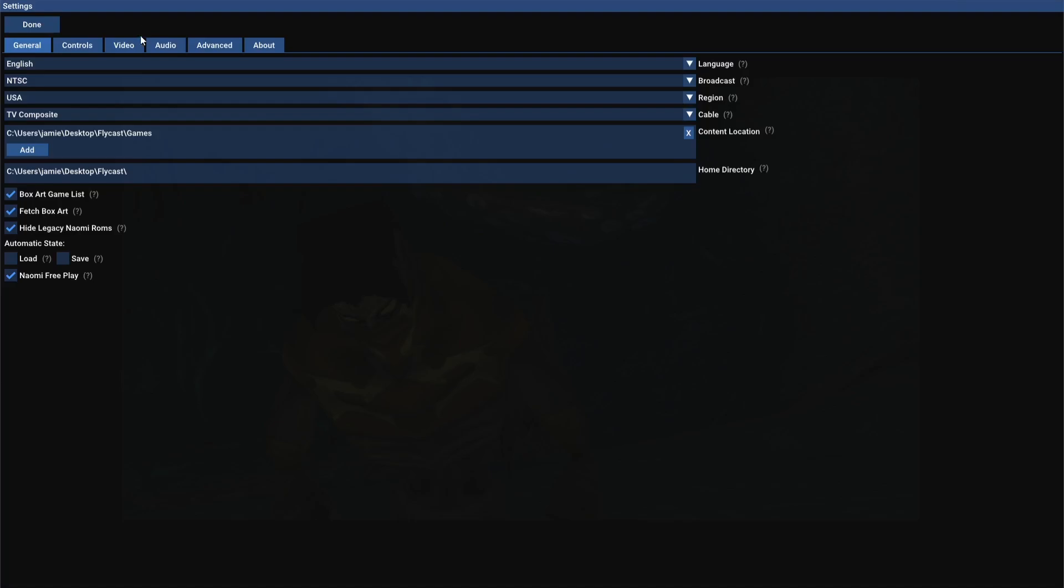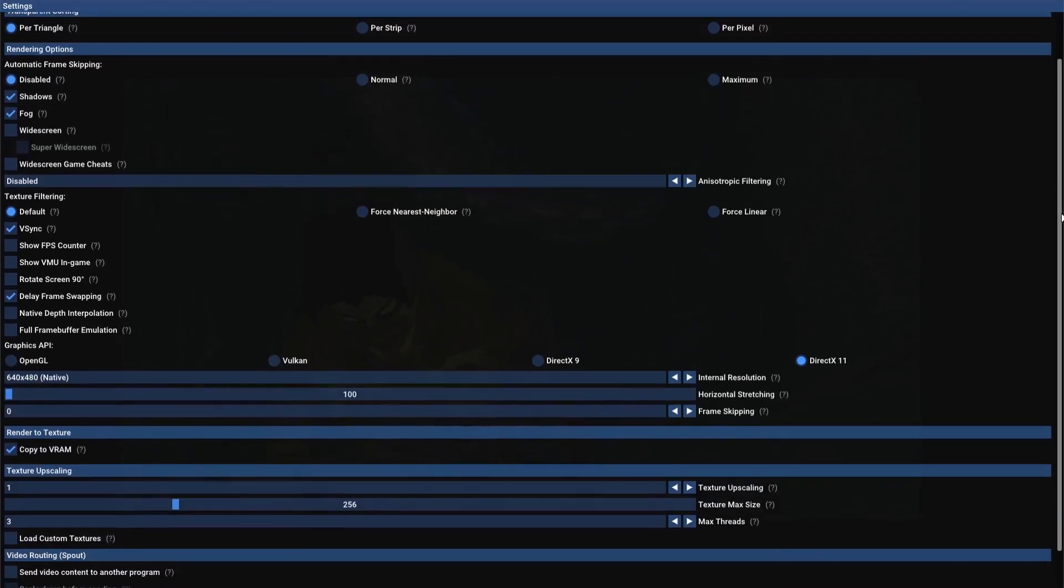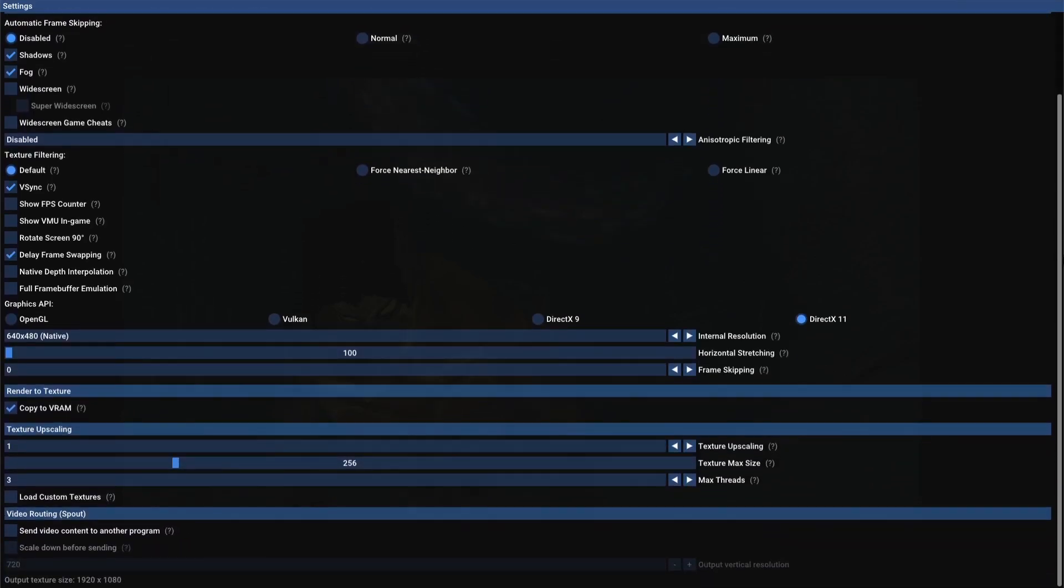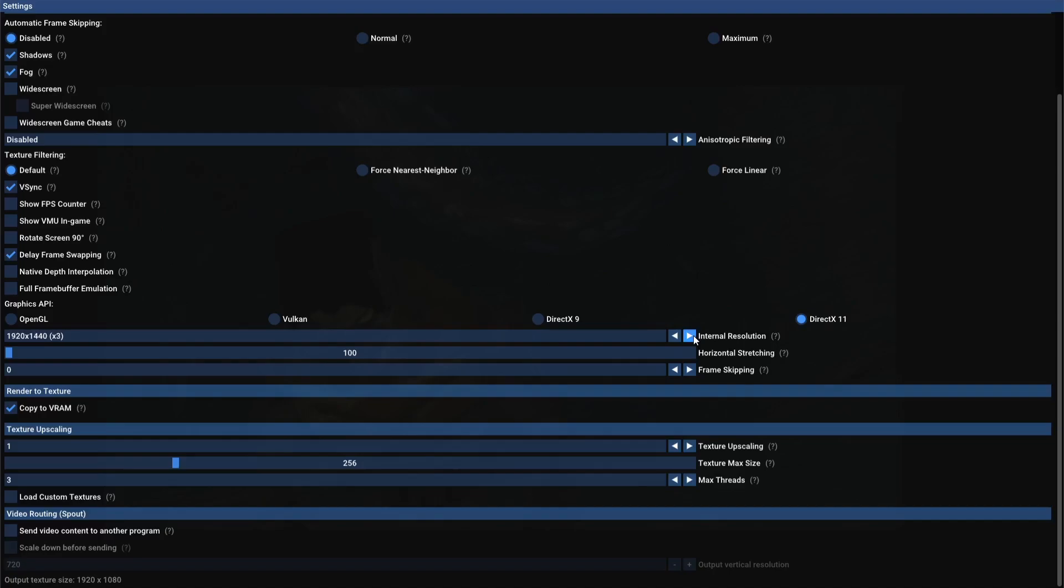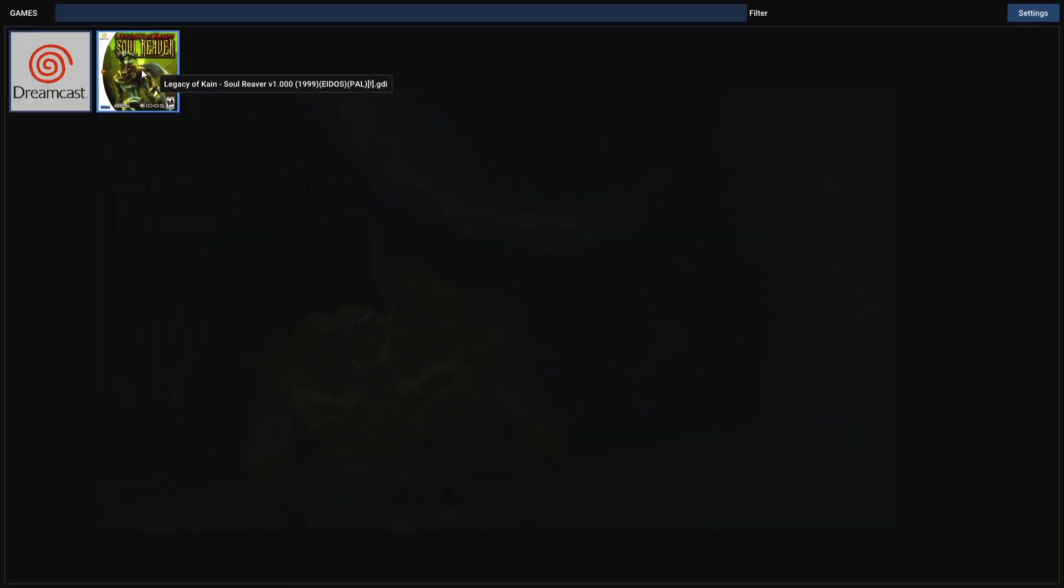Now, what I'm going to do is go to settings again. This time, I'm going to go to video. This is where we can start taking a look at video settings. So internal resolution is at default 640x480, which is the native resolution of Dreamcast. What I'm going to do next is pop this one up around x3. Then we need to go down to load custom textures, so just check this here. And what I'm going to do is just go up to done. And if I start the game again...